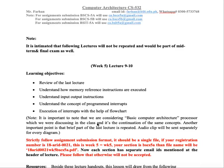This was our last lecture. We were in chapter 5 and in chapter 5 we had basic computer organization. In basic computer organization, if we reviewed the last lecture quickly, we had different types of instructions.